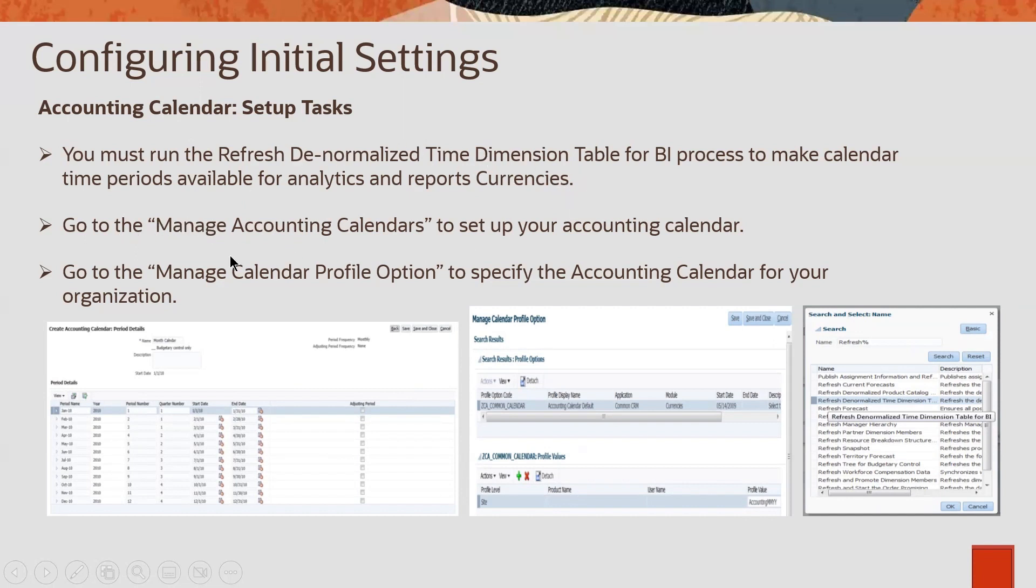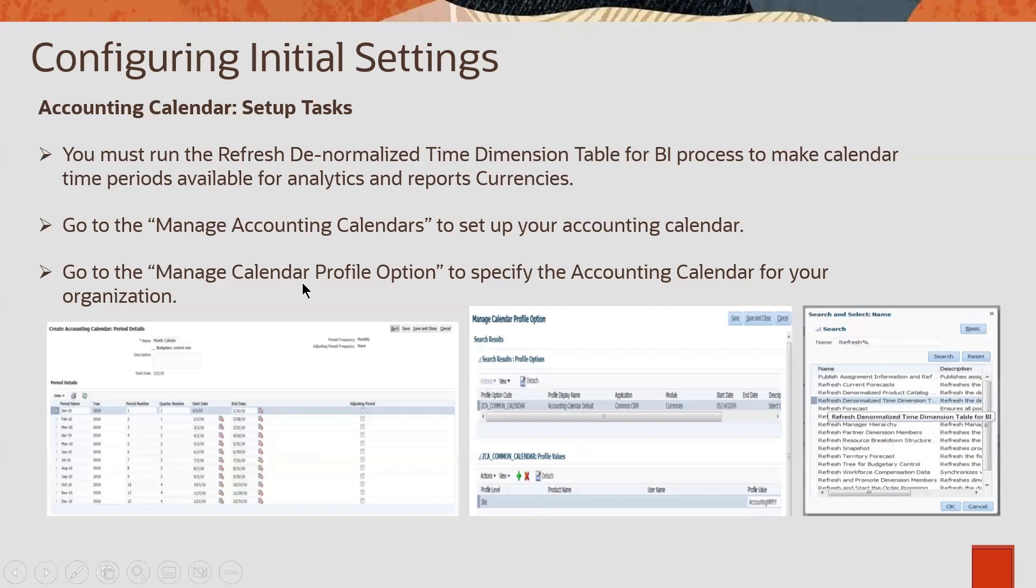And to set up accounting calendars, we need to go to a task called Manage Accounting Calendars. And to set some profile options related to calendar, we need to go to Manage Calendar Profile Options. Let me show you, in the UI, how it looks.